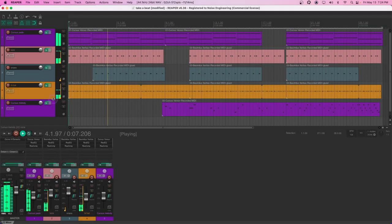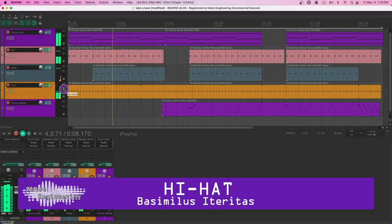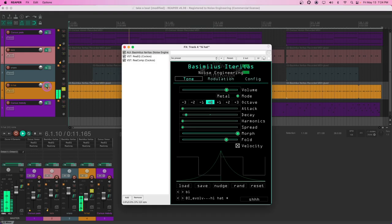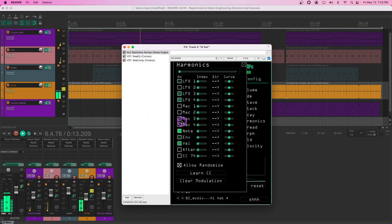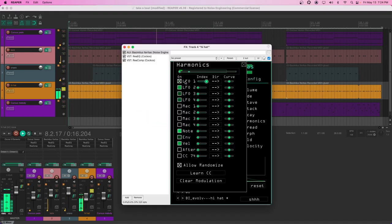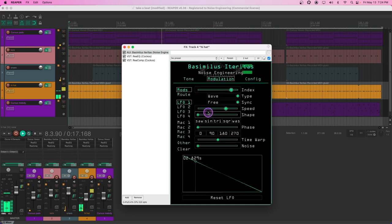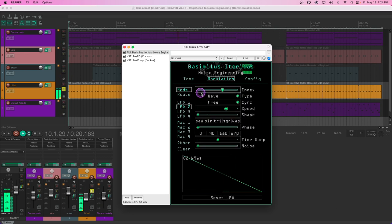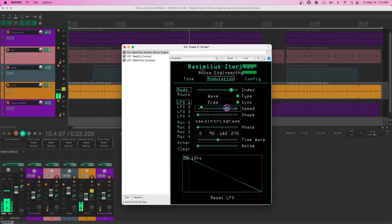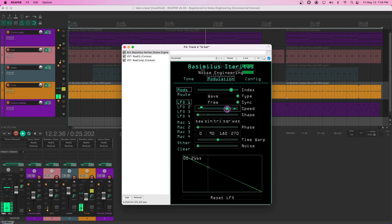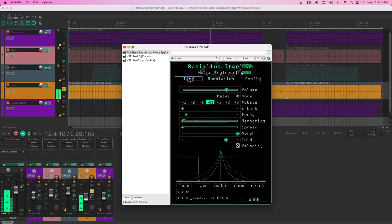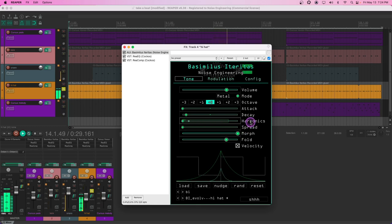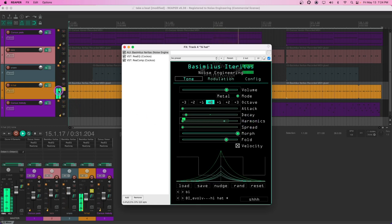Add some dynamic variation to your Basimilus ITERITAS hi-hat sounds by subtly modulating a few parameters. Modulate harmonics with a fast free-wave LFO. Modulate LFO one speed with another LFO, keeping the range to the upper one-third of the speed range. And there you have it—variation with no hands at all!